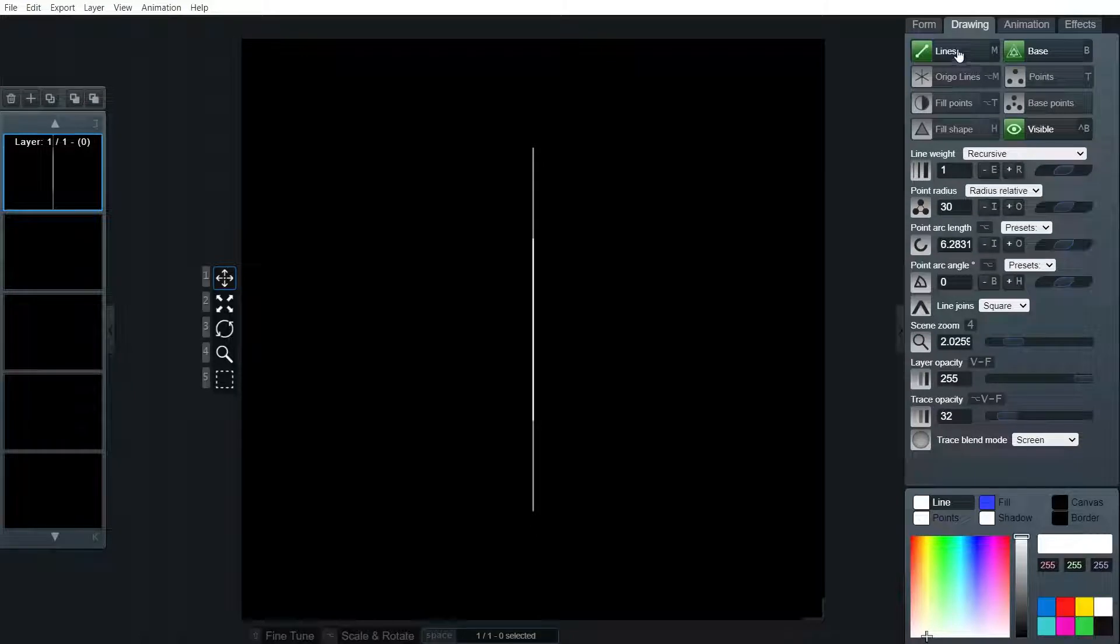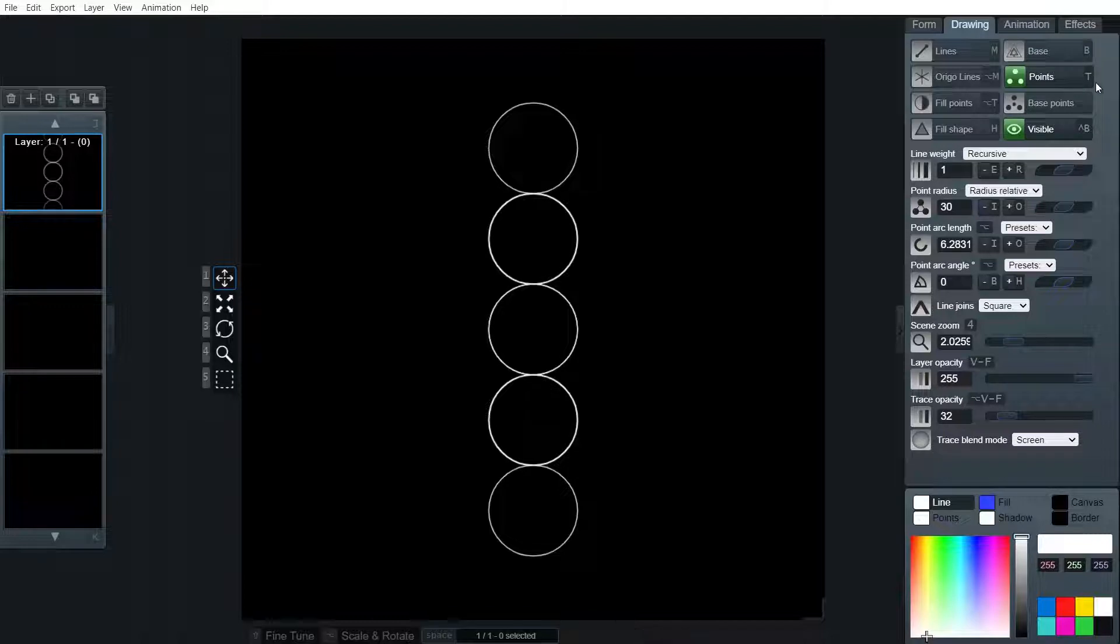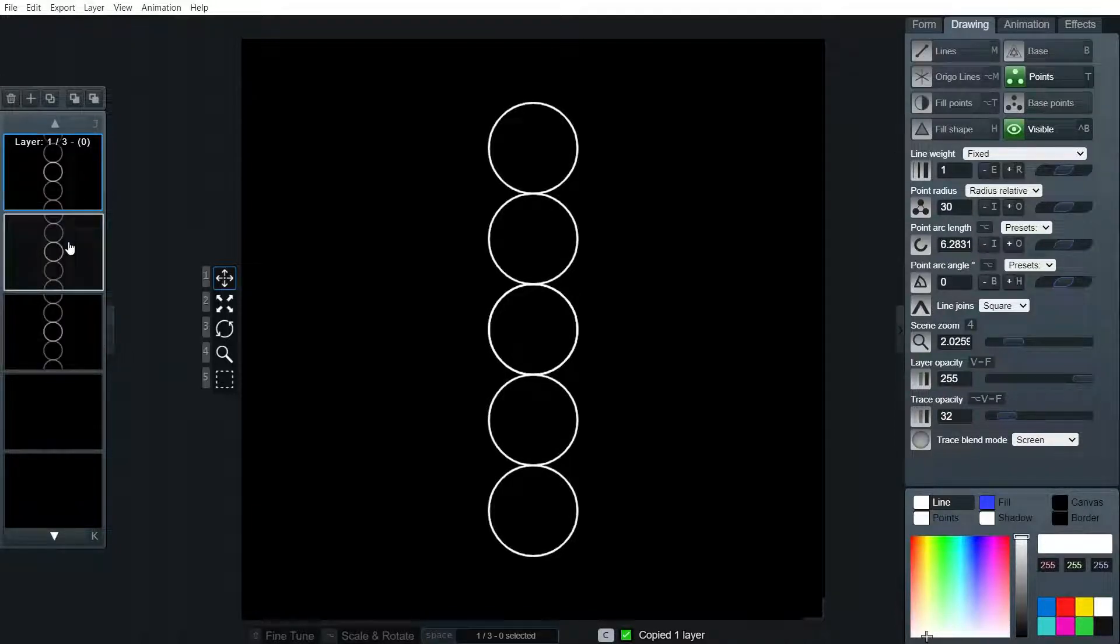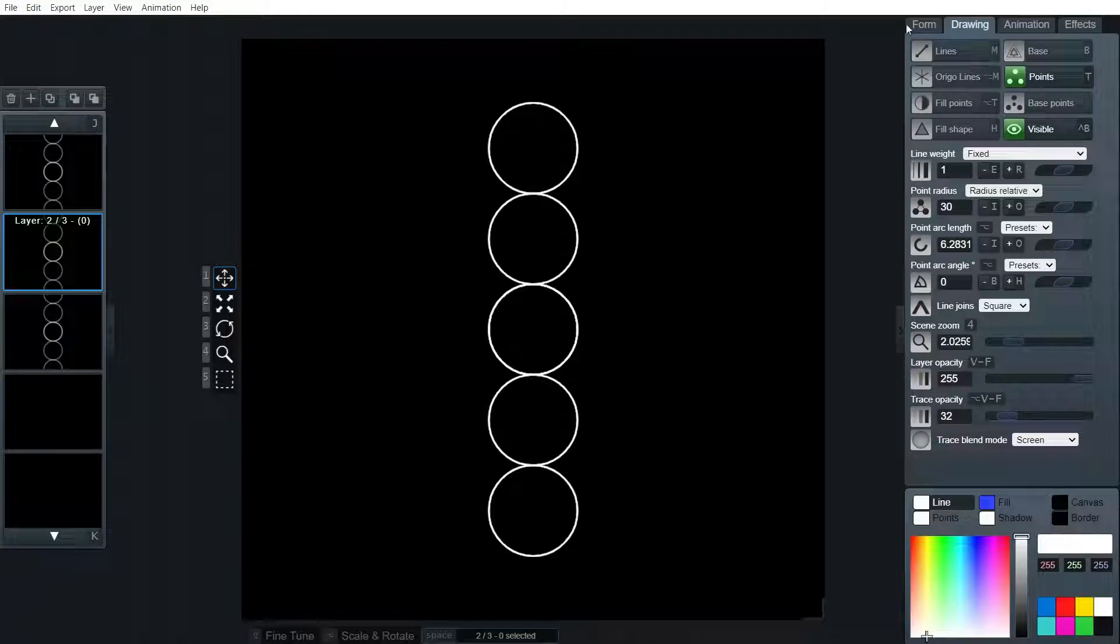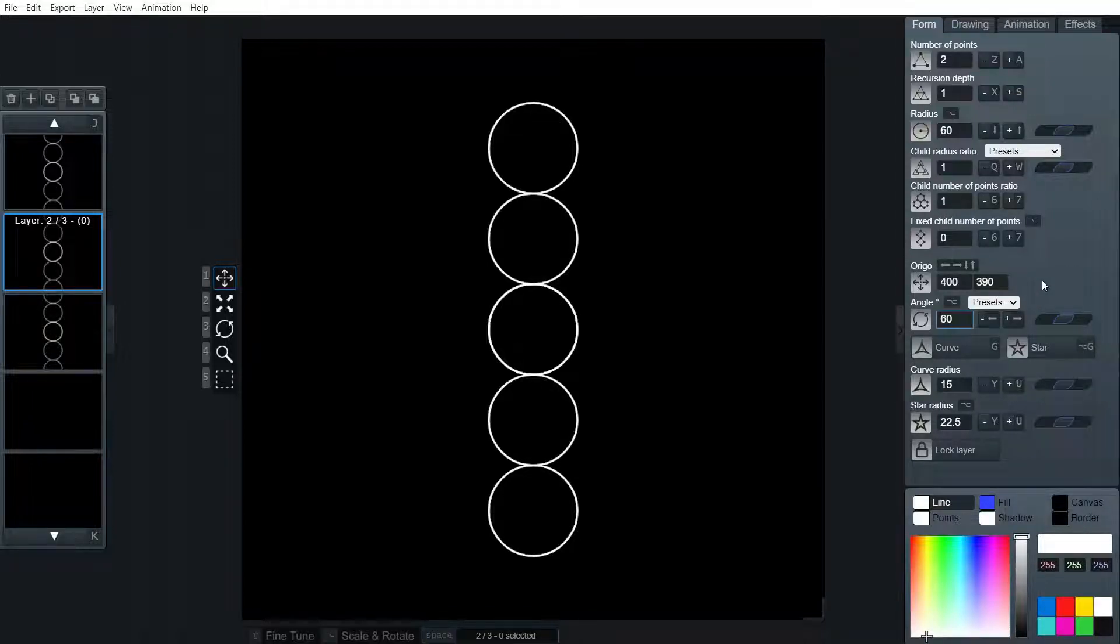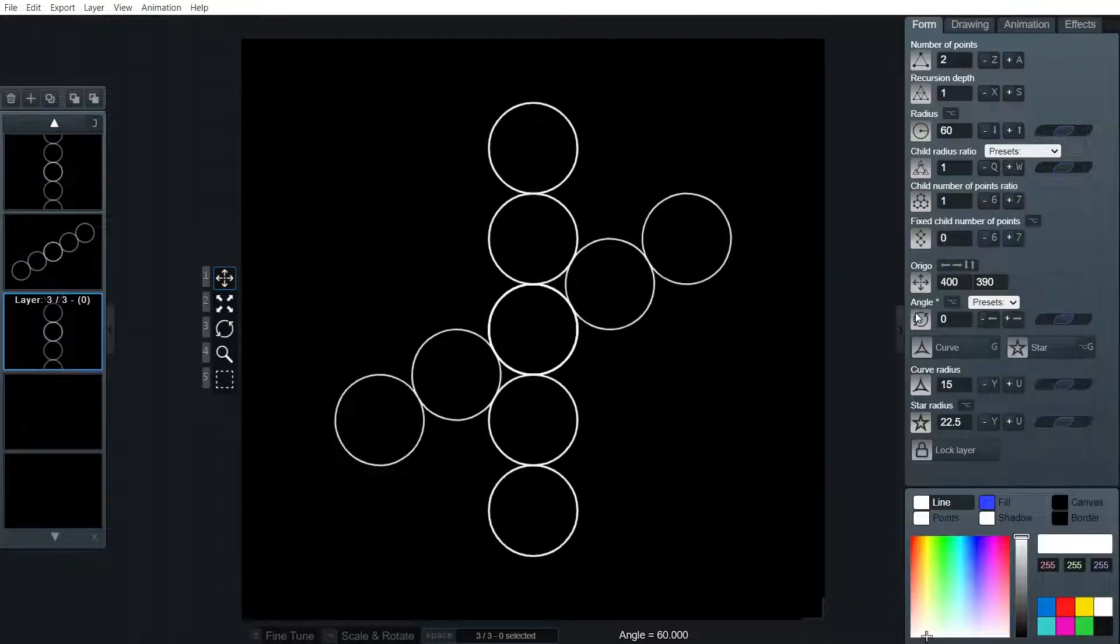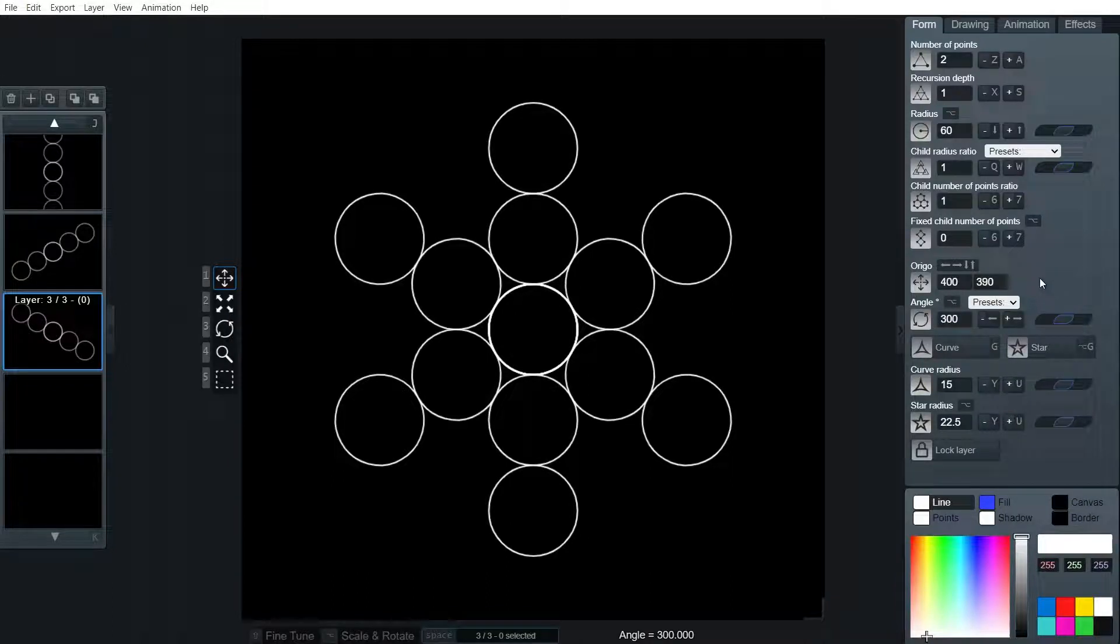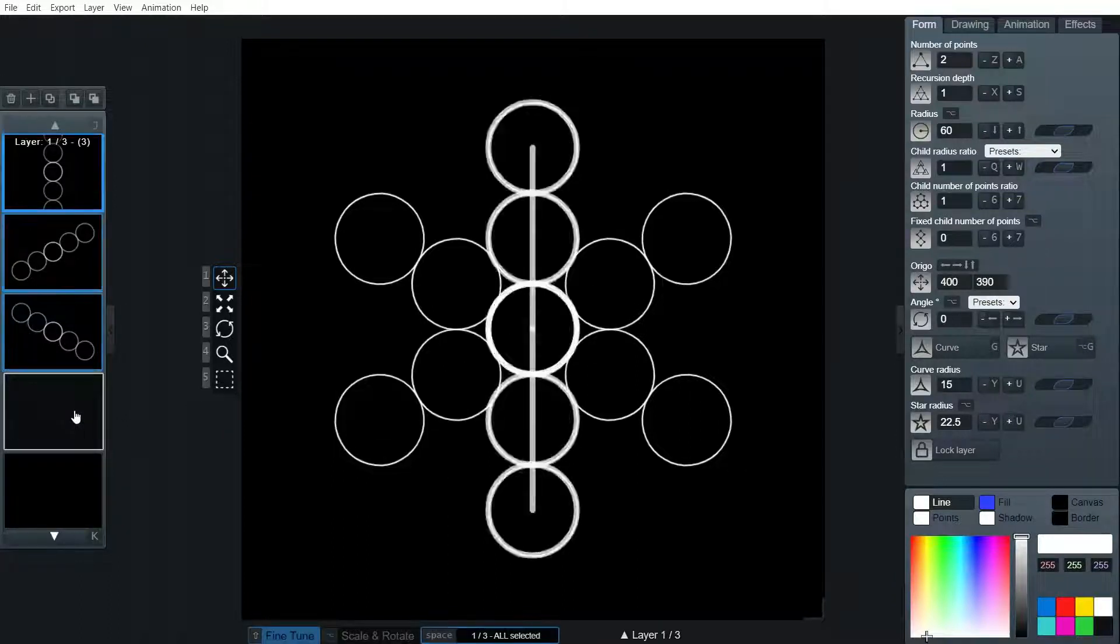And removing lines and base and turning on points. There we go. You can see that now. I like to keep it on fixed line weight. Let's copy it three times. And now we're going to change the angle of one of these to 60 degrees and the other one to minus 60 degrees or alternatively 300 degrees. There we go. That is the background circles.